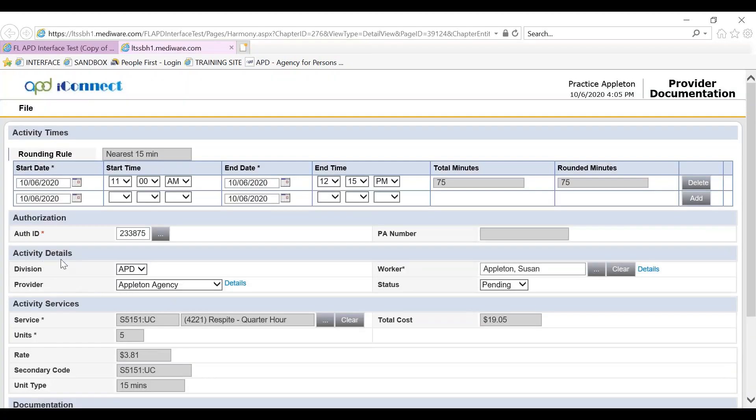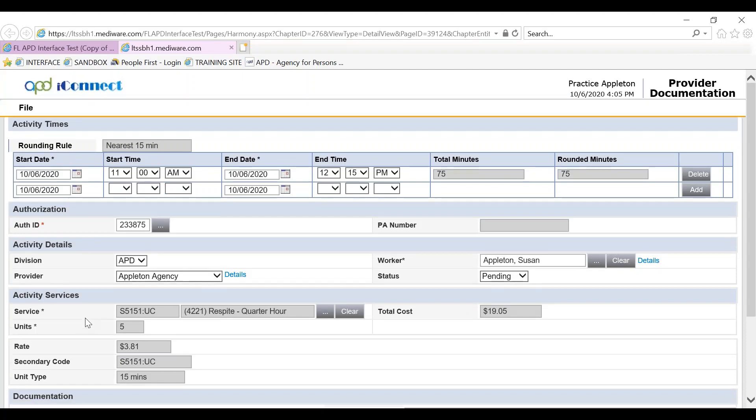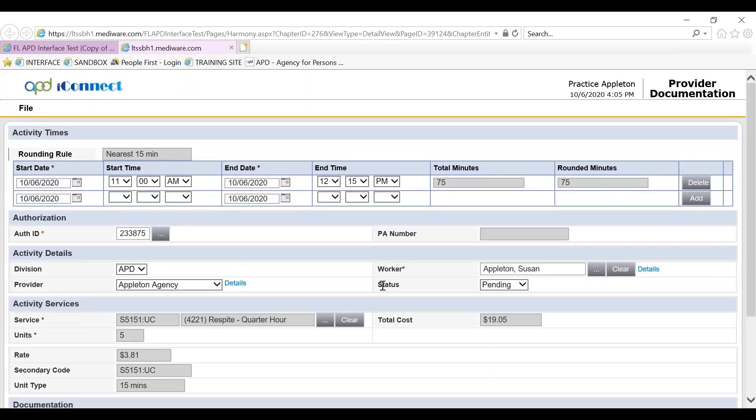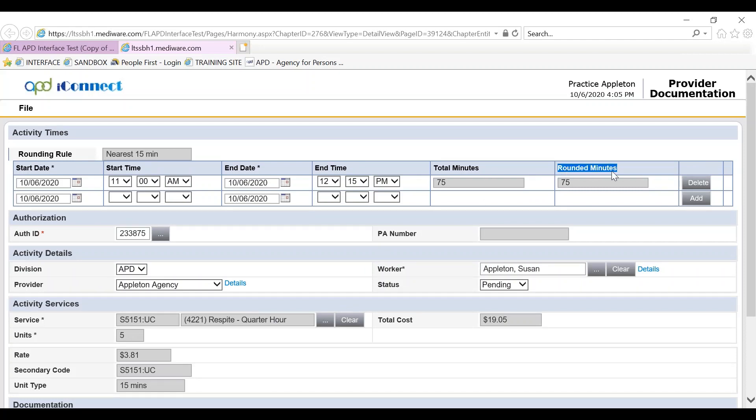Both the activity details and activity services field will auto populate into the provider documentation. You'll also notice that we also have now rounded minutes, because the rule is to round up to the nearest 15 minutes, so APD iConnect corresponds accordingly.